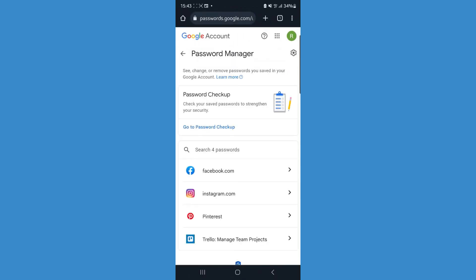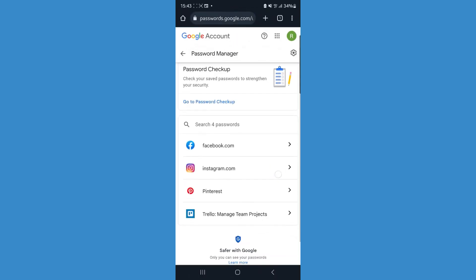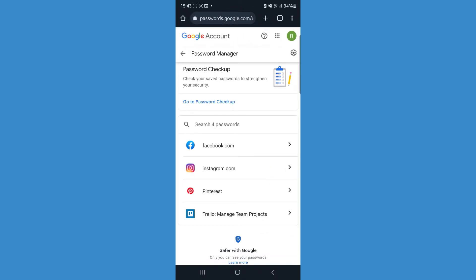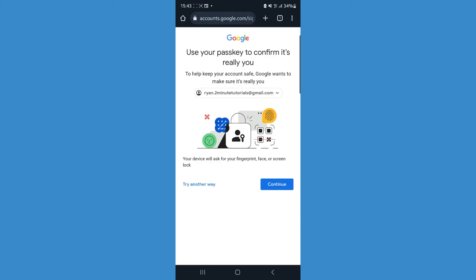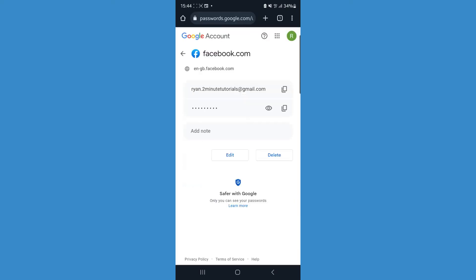That will then bring us over to this page and what we can do is, for example, if we want to delete our Facebook password, we can go to facebook.com. You might be asked to sign in or complete a verification.